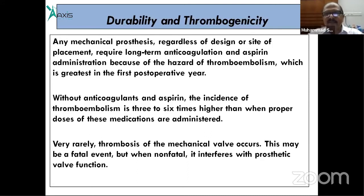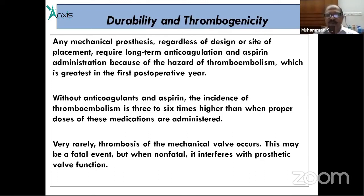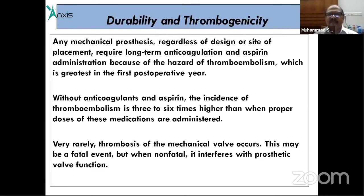When monitoring anticoagulation with warfarin, the INR therapeutic range should be maintained between 2 and 3. If INR is sub-therapeutic, there is a risk of thromboembolic events; if supra-therapeutic, there is a risk of bleeding.